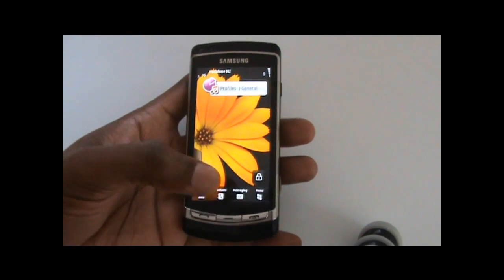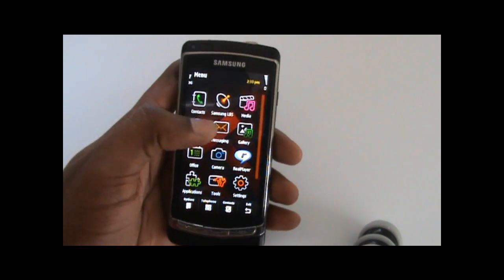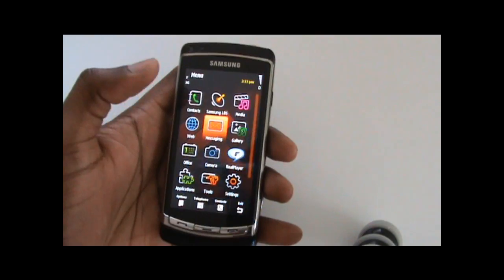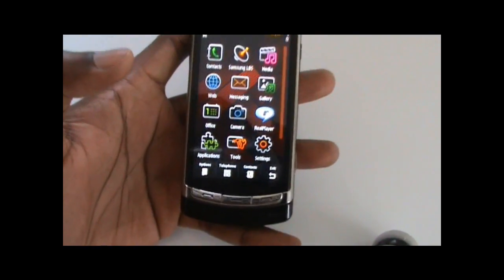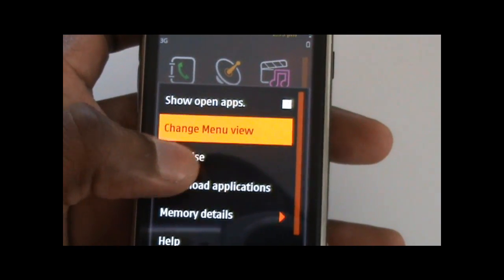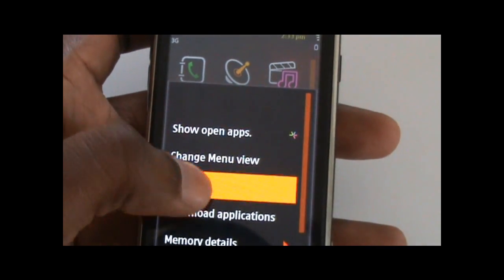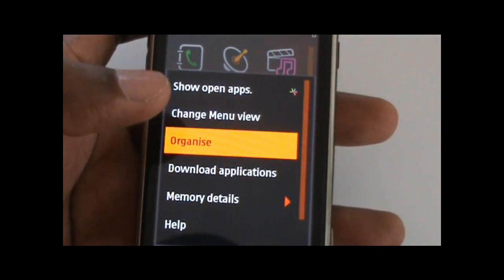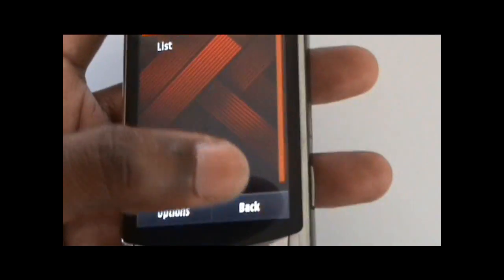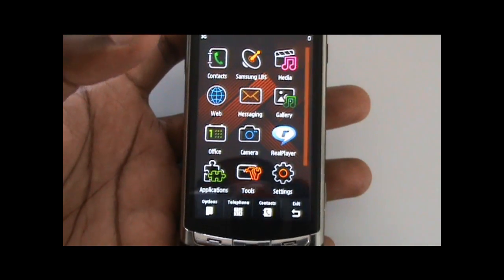Another thing you'll notice is some new effects and improved performance — launching things is a lot faster now. When you select menus, they dim to a dark color, kind of a new effect where it fades to black and then jumps into whatever menu it is. That's one of the smaller effects that's there.